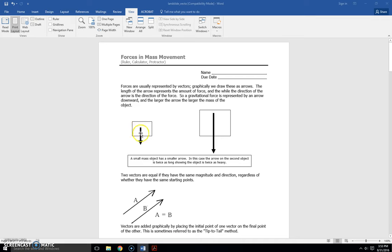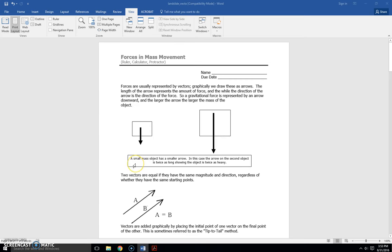Small object, small arrow, down because of gravity. Large object, large arrow, heavier, and down because of gravity. So a small mass object has a smaller arrow. In this case, the arrow on the second object is twice as long, showing the object is twice as heavy.